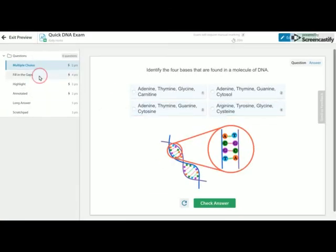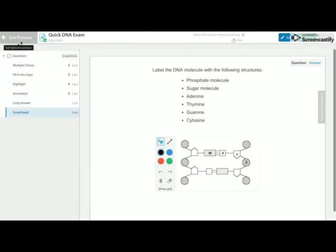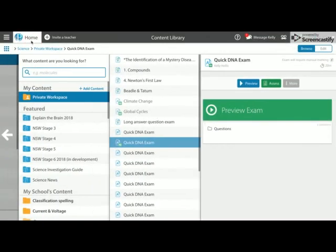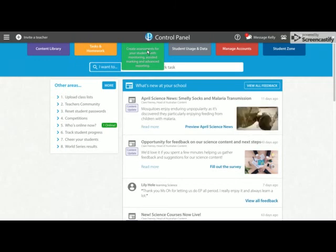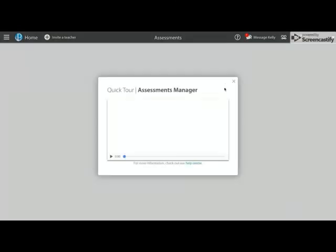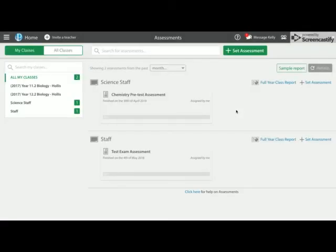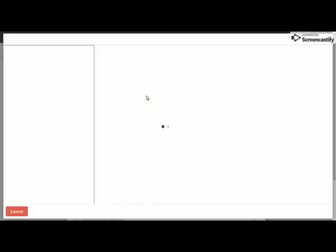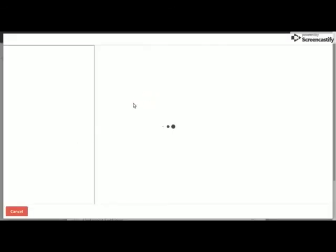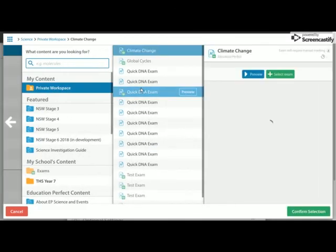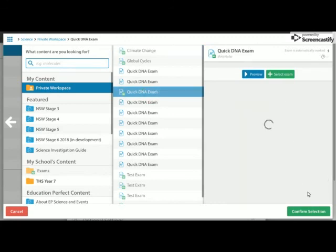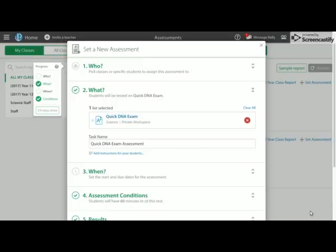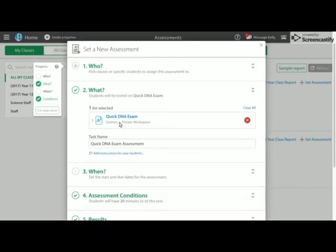Now I can preview it and have a look at all of my questions. Again, if I want to assign it to the students straight away, I can go straight through the assessments tab. So I can set assessment. And now I want to use a pre-built assessment because I've already created my own and it's now being built. So I select with the what will open up my content library, make sure I'm on the right subject in my private workspace. And there is my quick DNA exam. Confirm the selection, then choose all your other correct options, and then set your assessment and you're good to go.